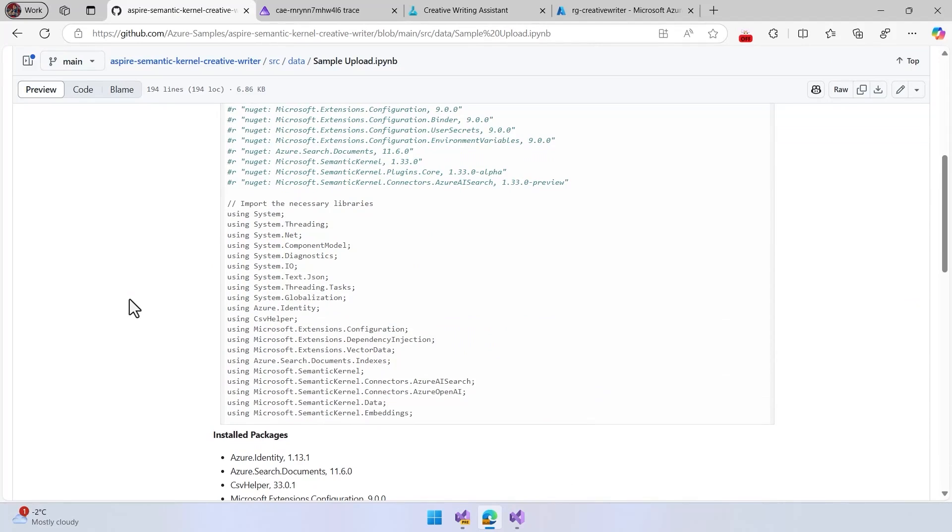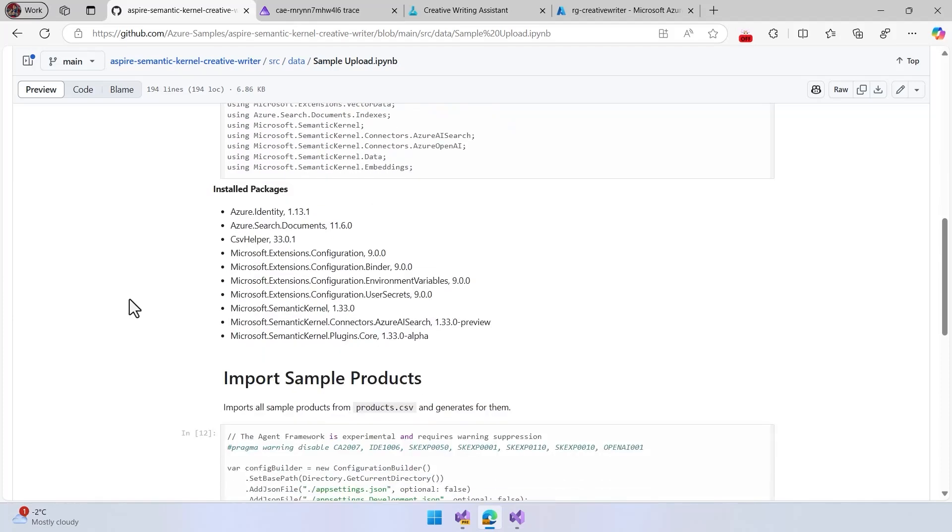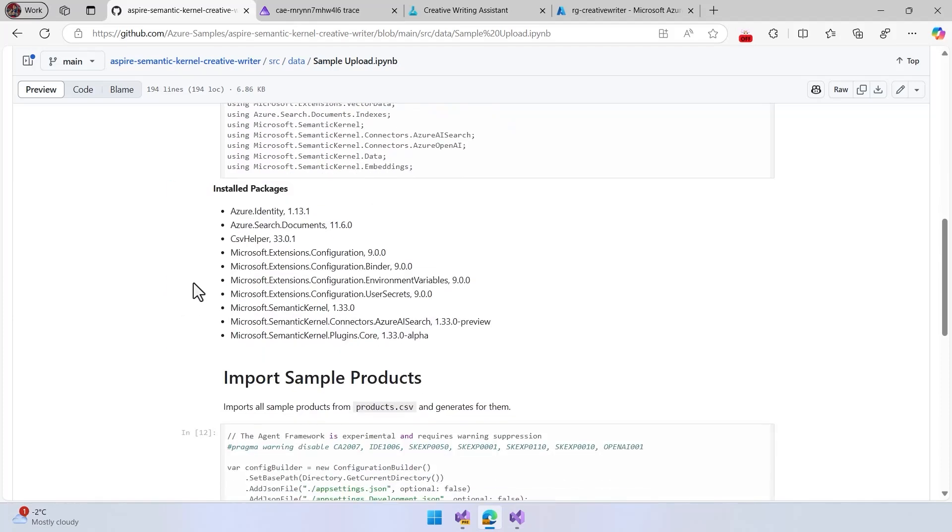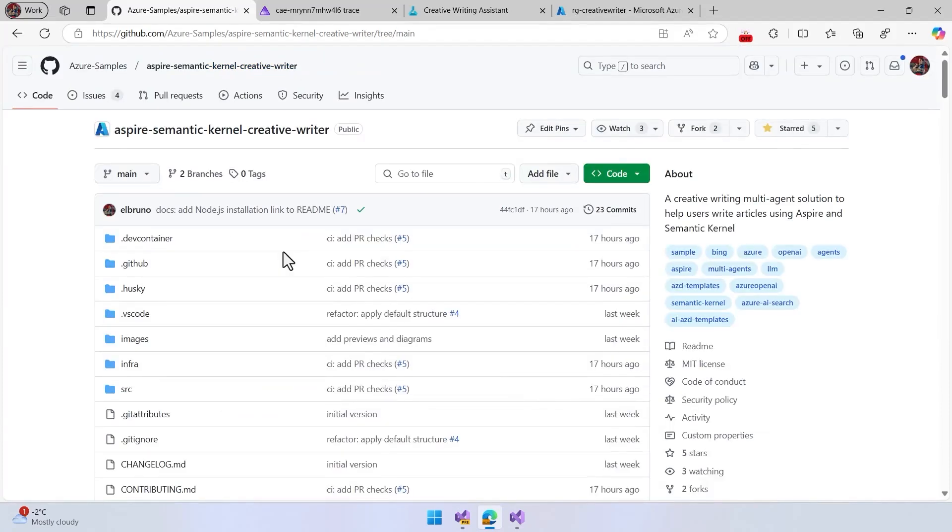So we can add information to the vector store. So the agent is going to search online, get information for the product store, and then use that to create the results. So you can take a look at that.